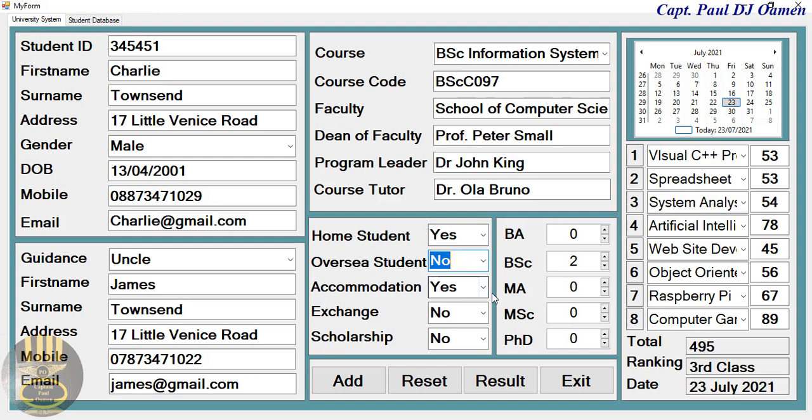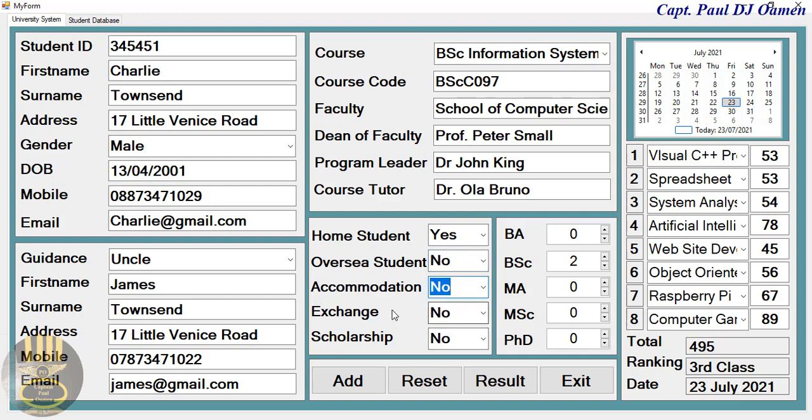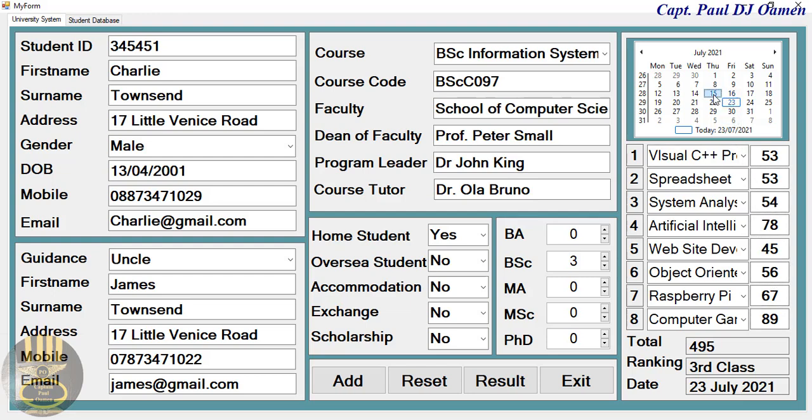We can change a lot of that. Accommodation - no, is living at home and is not an exchange student. Scholarship is yes. Let's say PhD. And right here, those are the grades of Charlie. But let me show you guys one thing.